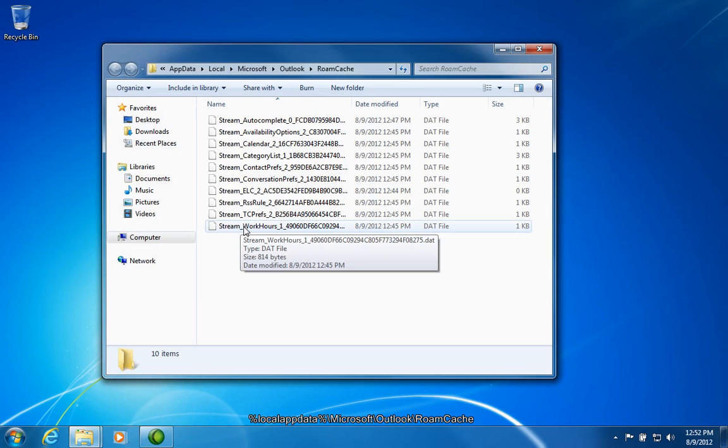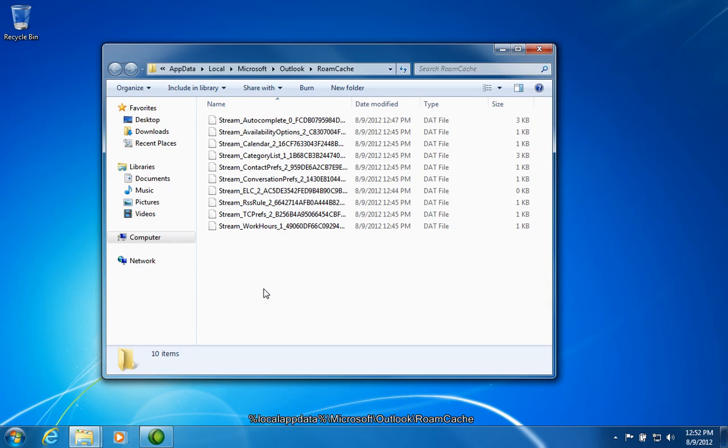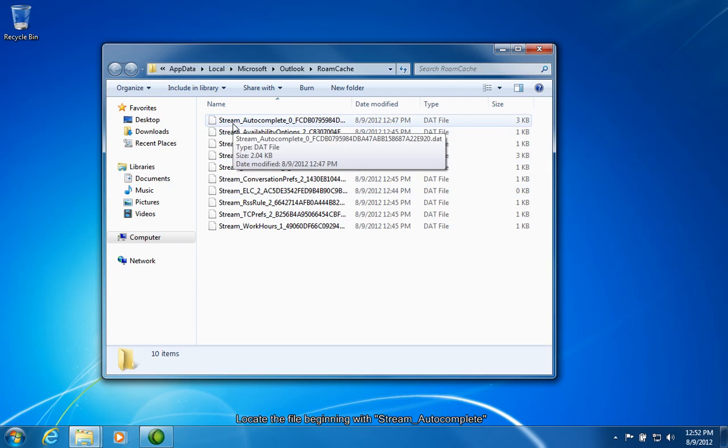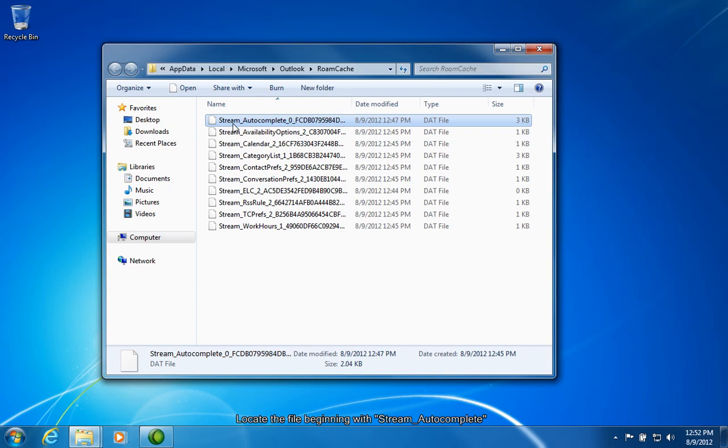Press Enter to load that folder. In this folder, you'll find the following list of files. One of them begins with stream underscore autocomplete. Select this file. This file contains your Outlook autocomplete data and should be backed up regularly.